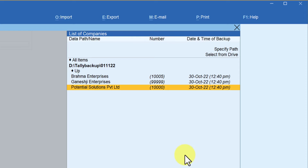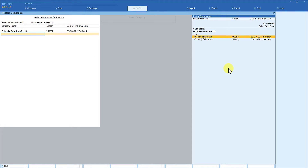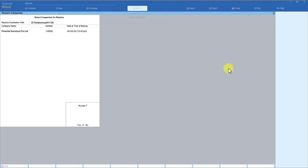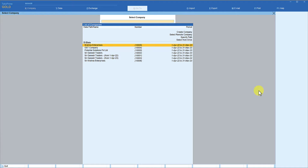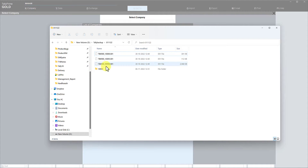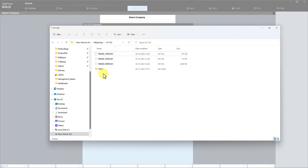Select the company — Potential Solutions Private Limited — and press Enter to restore. You can restore all the companies or restore selectively. In this case we are restoring only the one company that got corrupted. Go to end of list and press Enter. Tally asks you to confirm restoring the backup under the specified folder path — press Enter. Tally is now restored. If you want to access this company, you can select it by changing the data path.